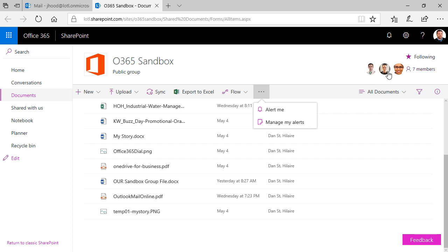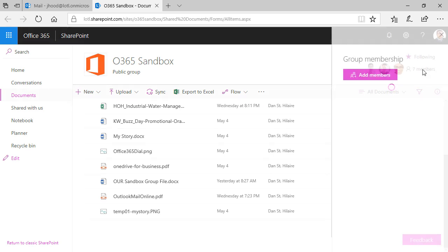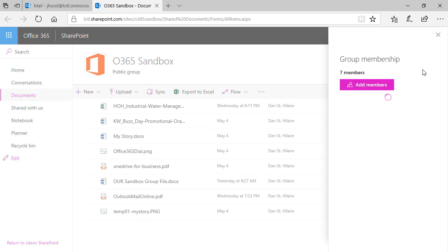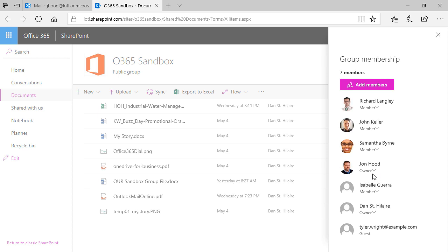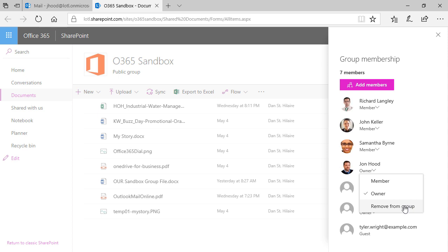Over here, we can see we have seven members and there are the pictures of them. Click here and check it out. I can always add members. I have all of these people. Dan is an owner and I'm an owner as well. I can click there, I can change my membership, and I can also remove myself or anyone else for that matter from the group or assign them an owner permission.